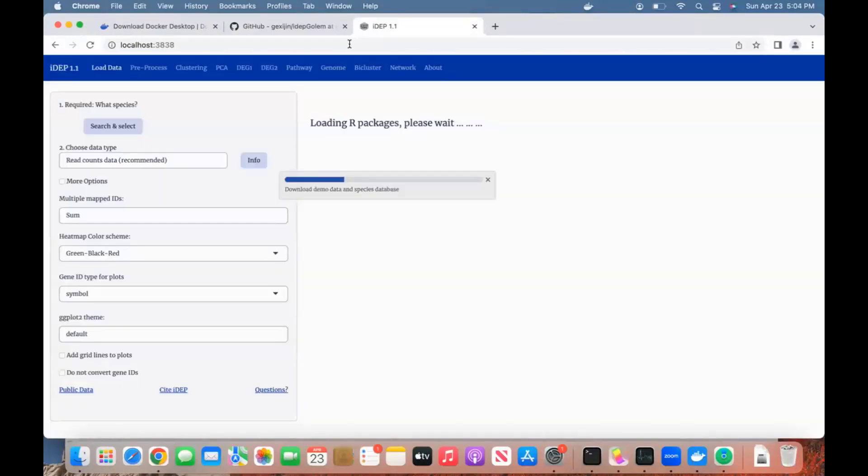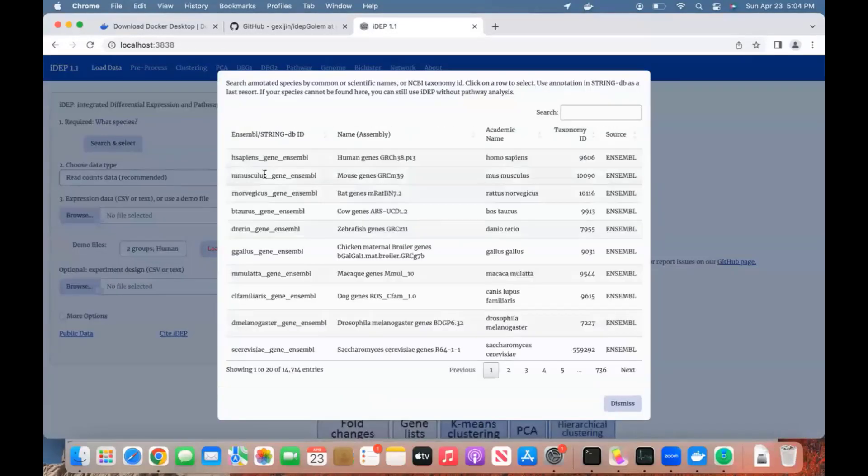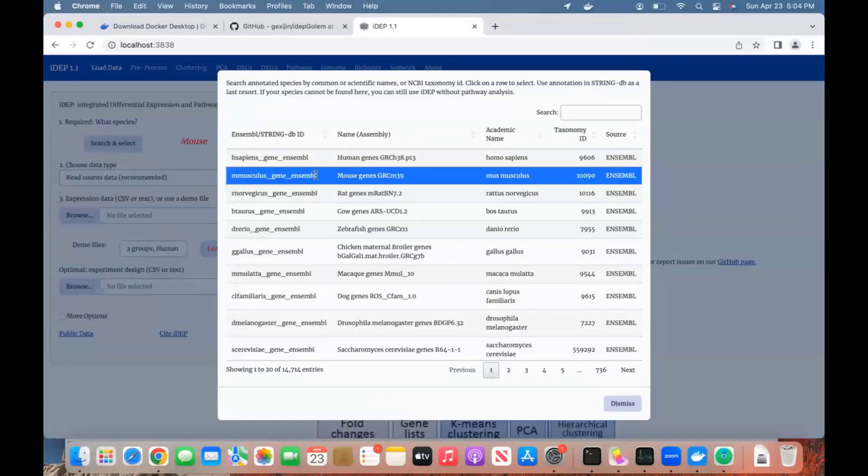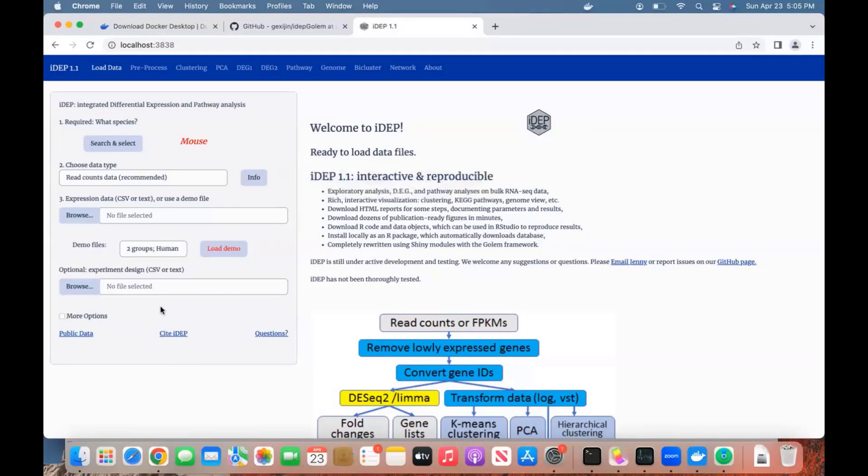Okay, it's coming up. First, it downloads the database. You can select your organism. It starts to download the database for that specific organism, and this could take five minutes. Okay, it's finished.